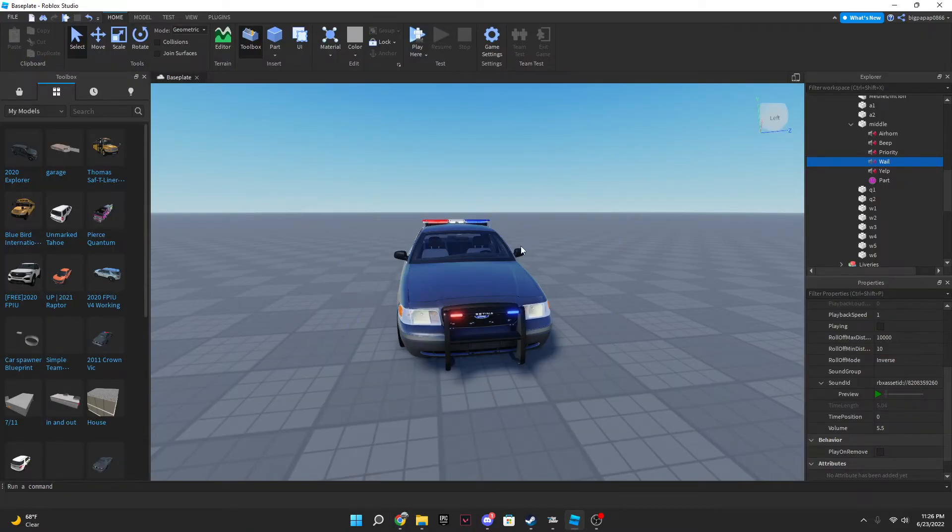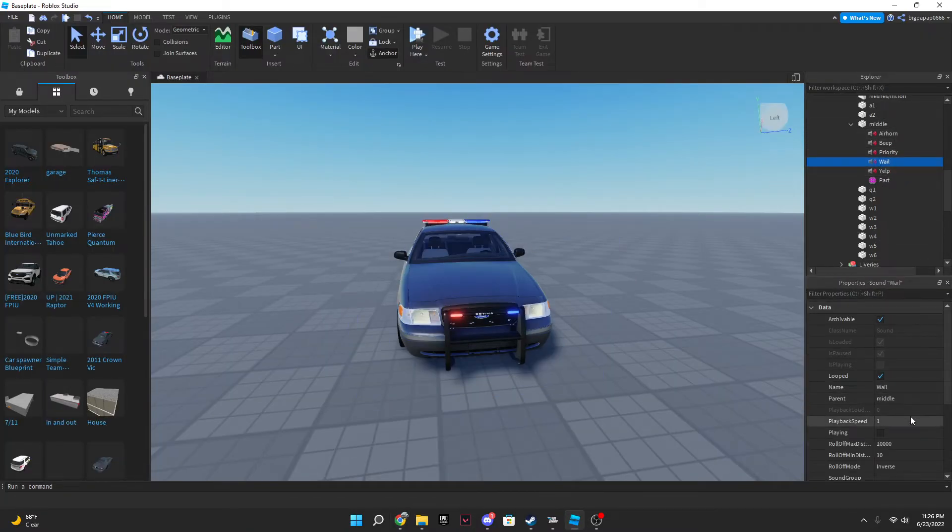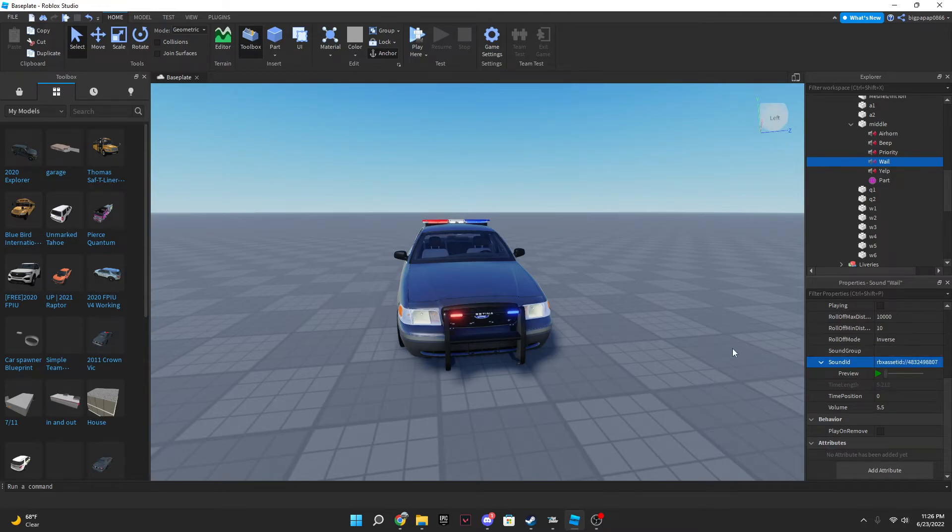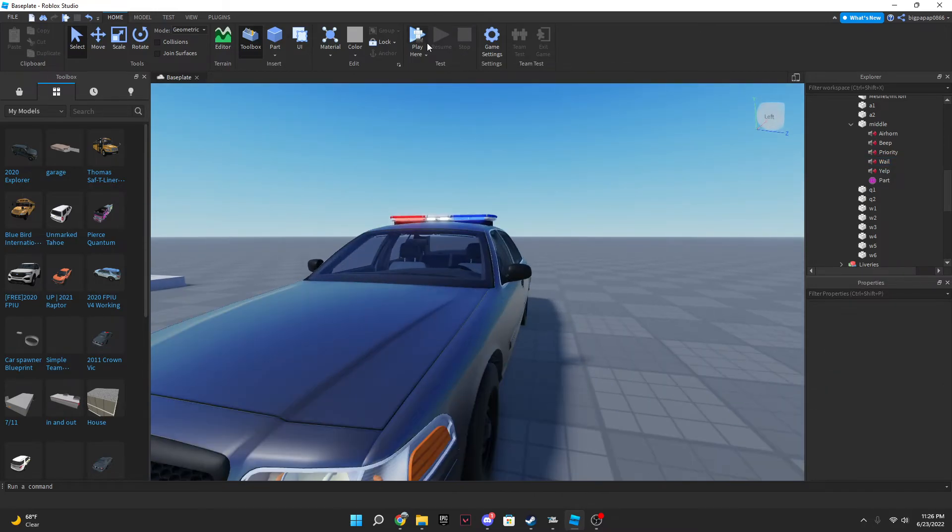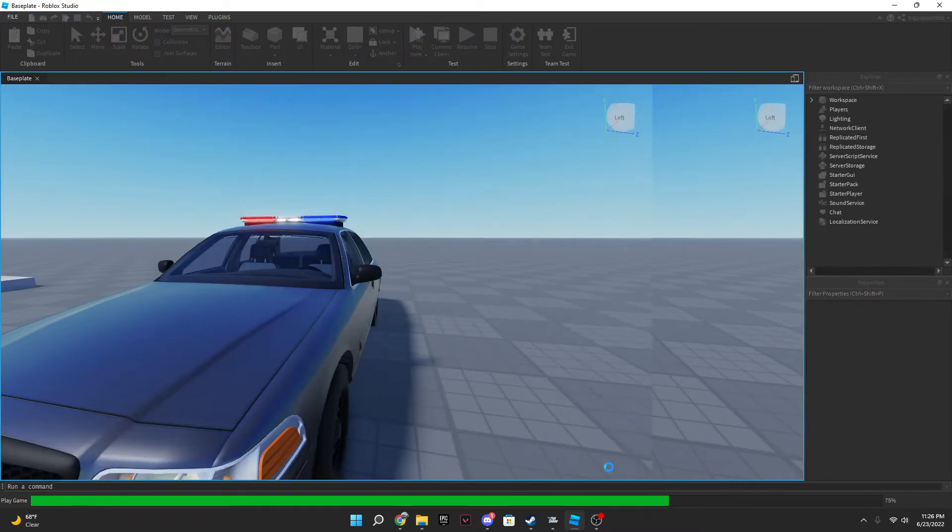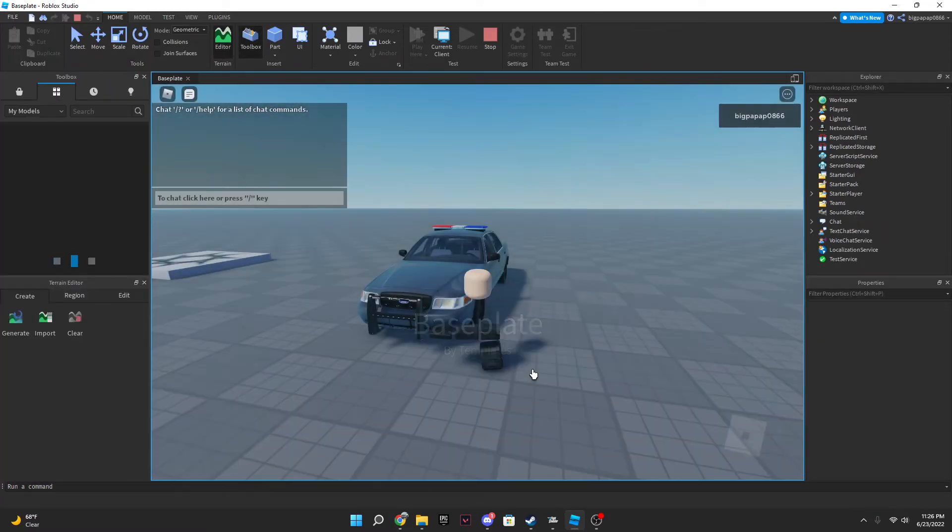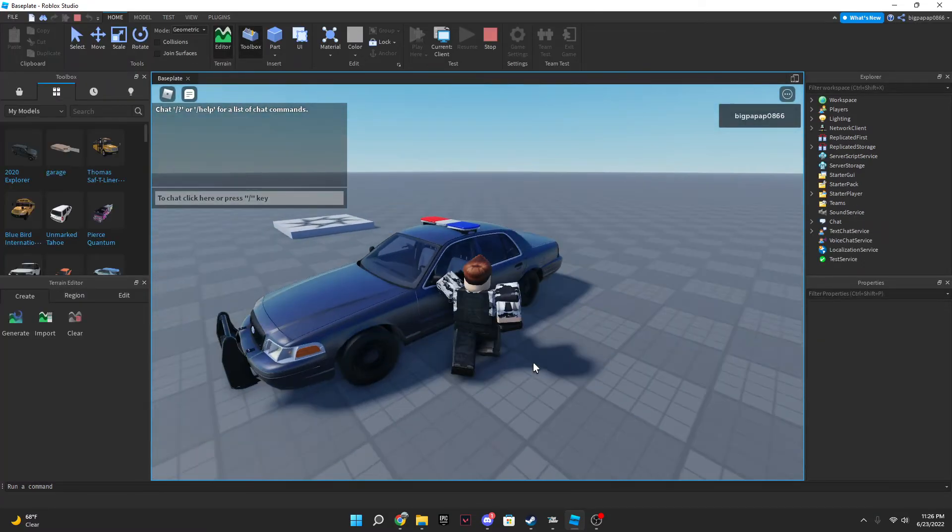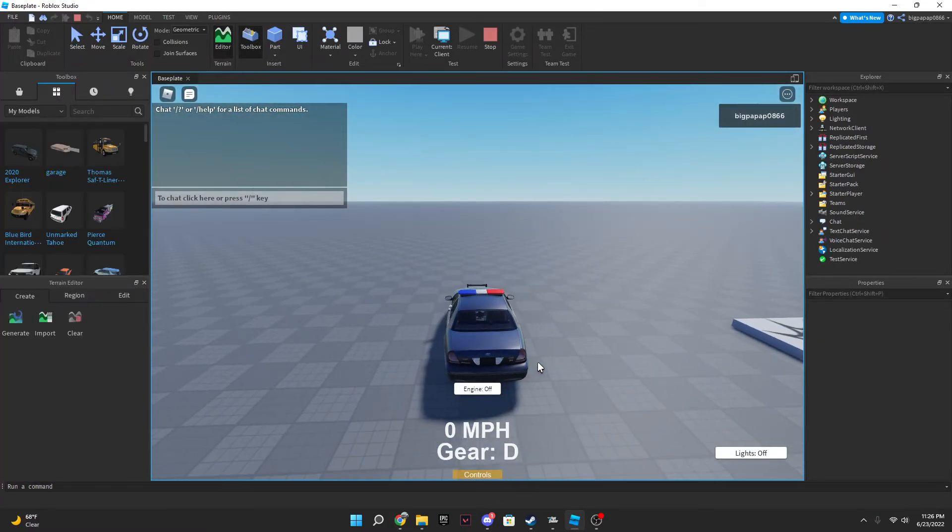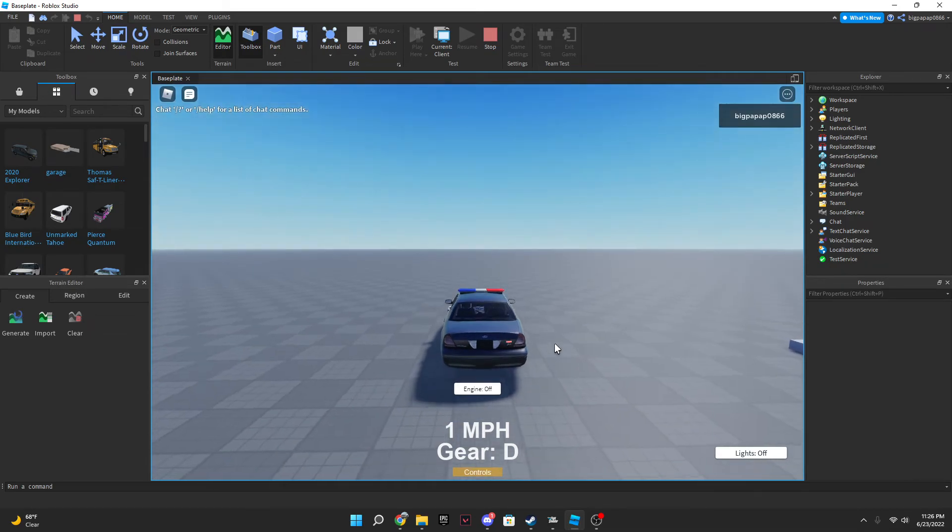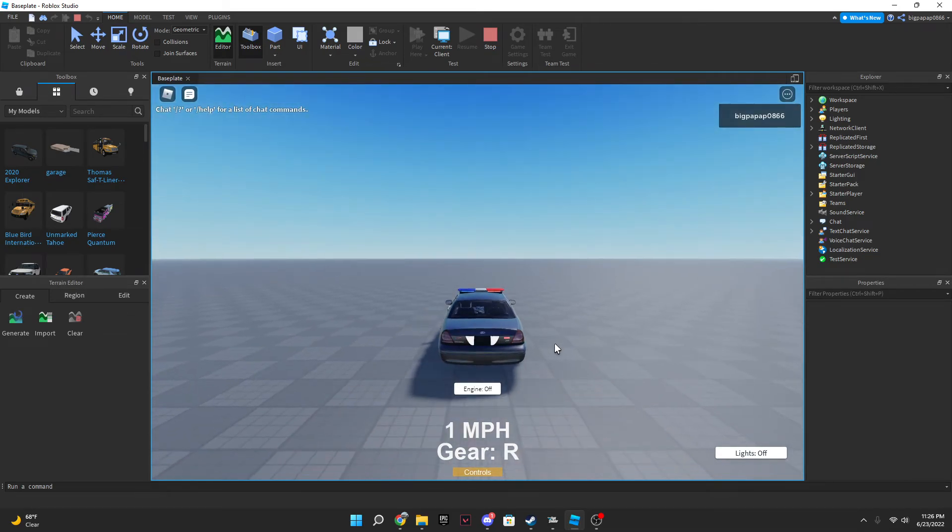And then you're gonna paste that number in there. So now if we go in the game, go ahead and turn our lights on, stage three obviously, and then...